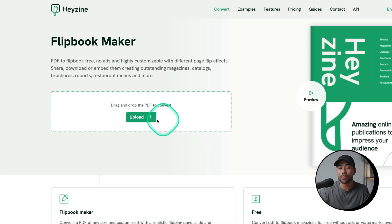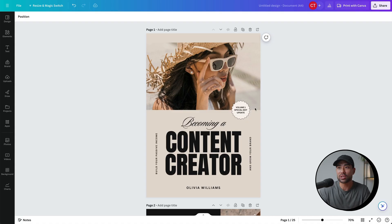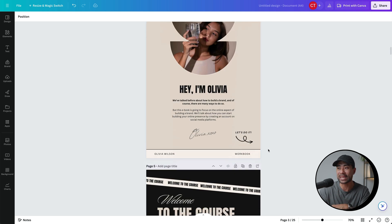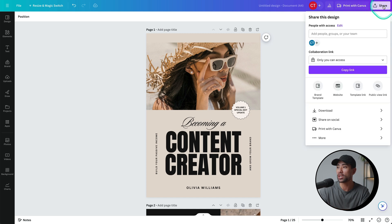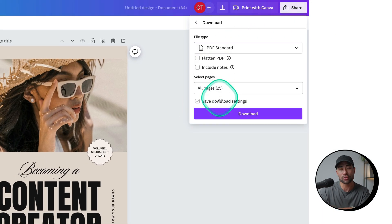Now if you haven't created or designed your guide, ebook, magazine, or brochure, feel free to use something as easy as Canva — I have tutorials linked in the description box below. What you would do essentially is design everything you need in Canva, like the 'Becoming a Content Creator' guide I created here. Then click on Share, then Download, make sure you select PDF Standard, and save all pages unless you want to exclude any.